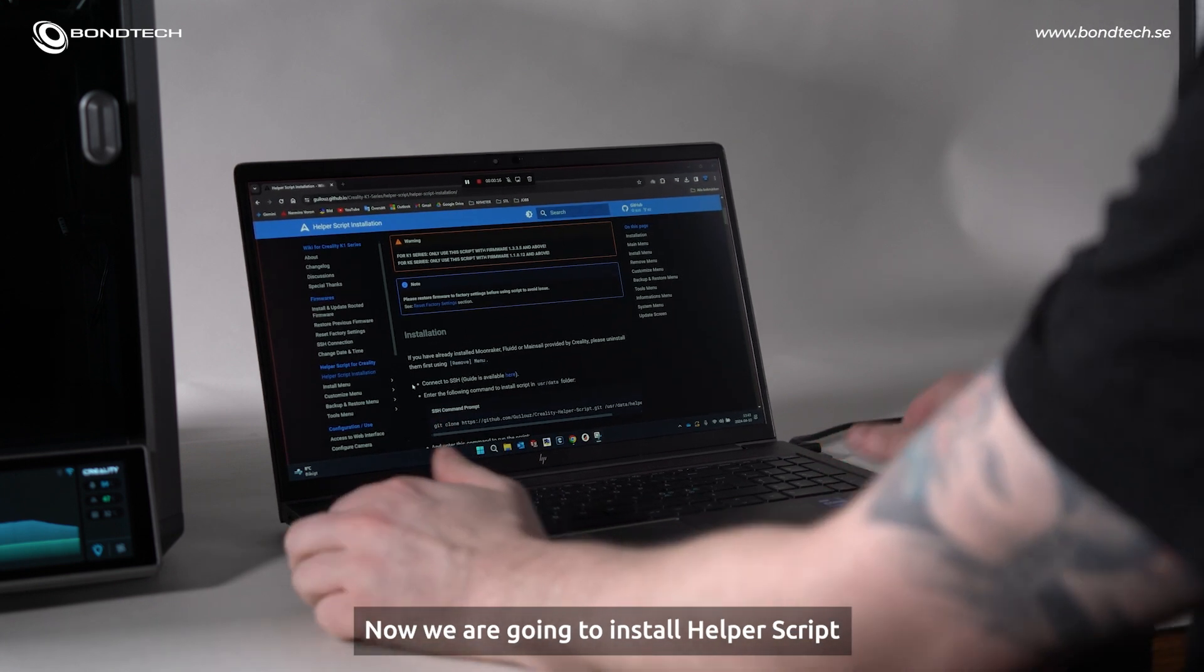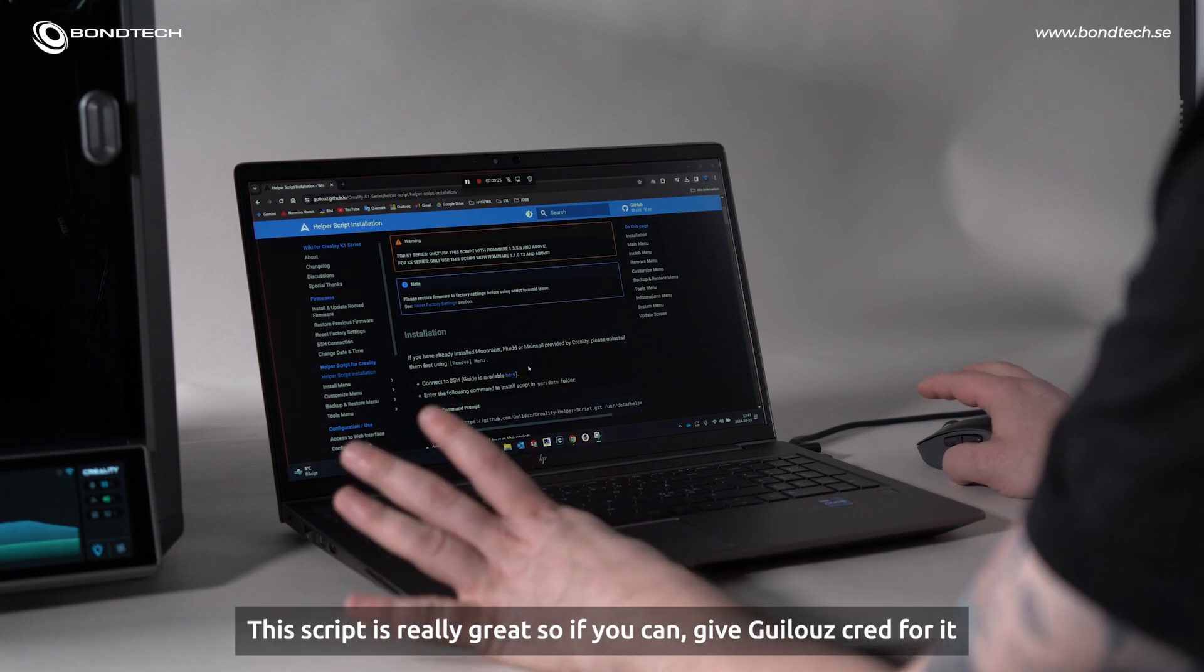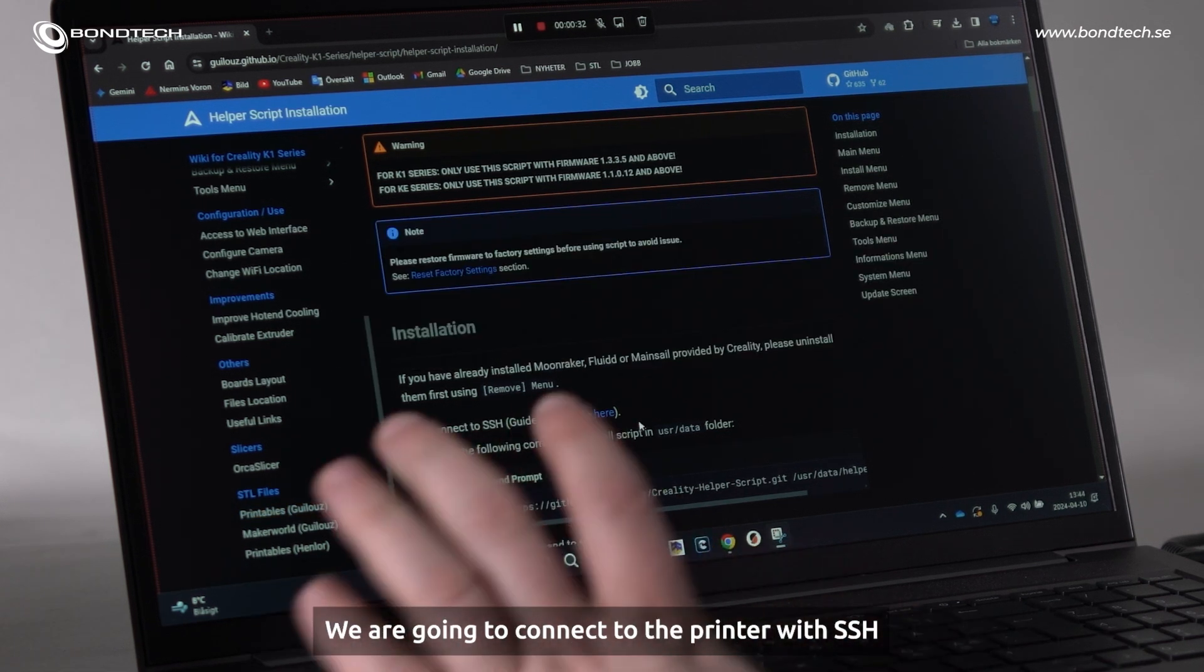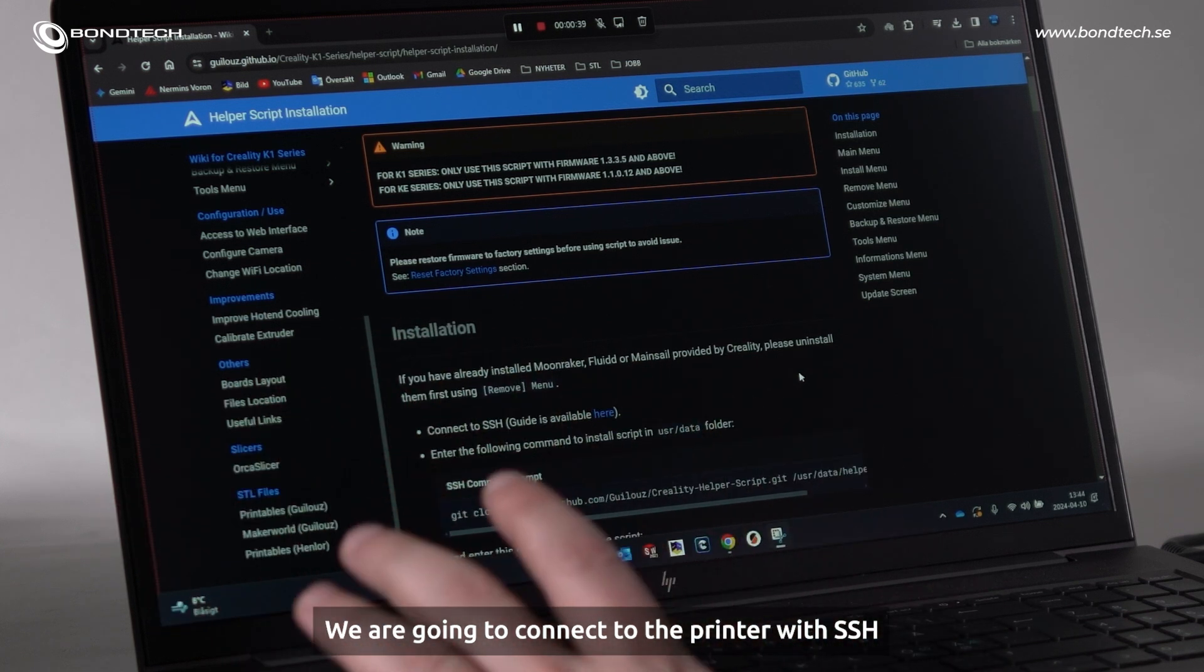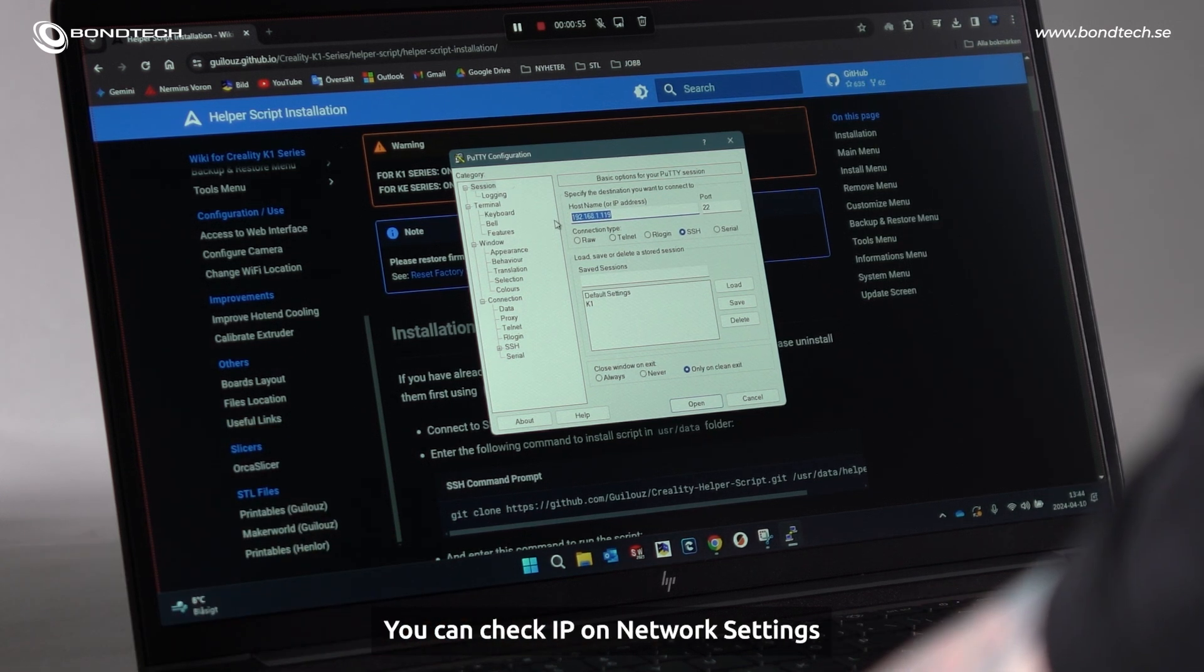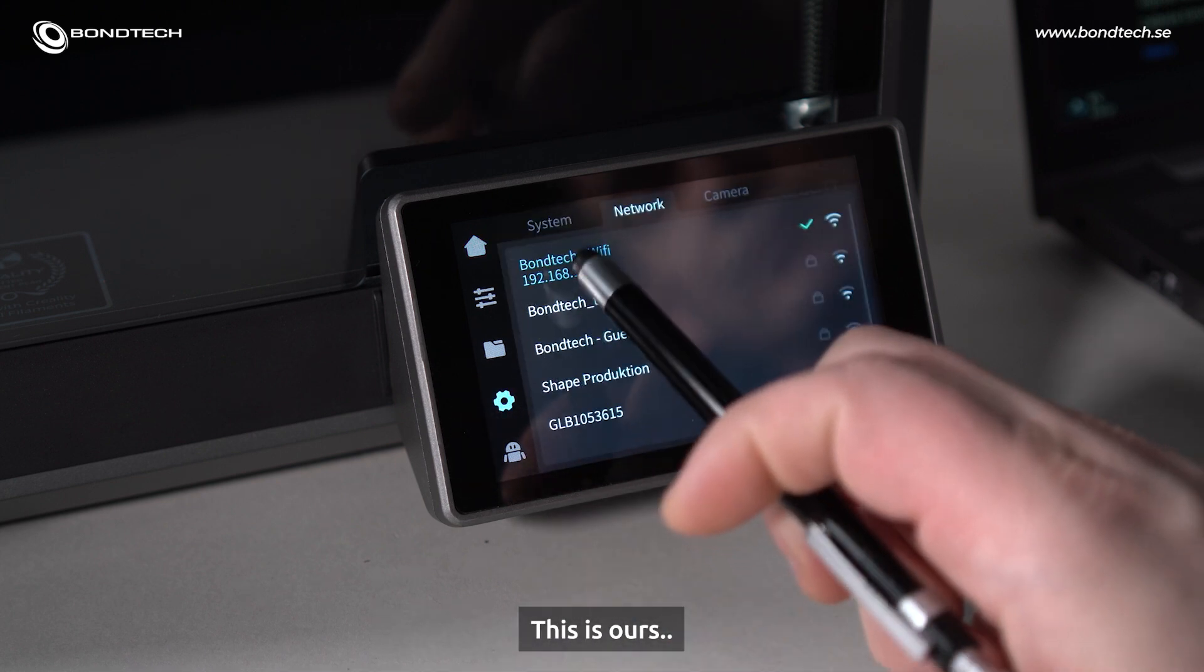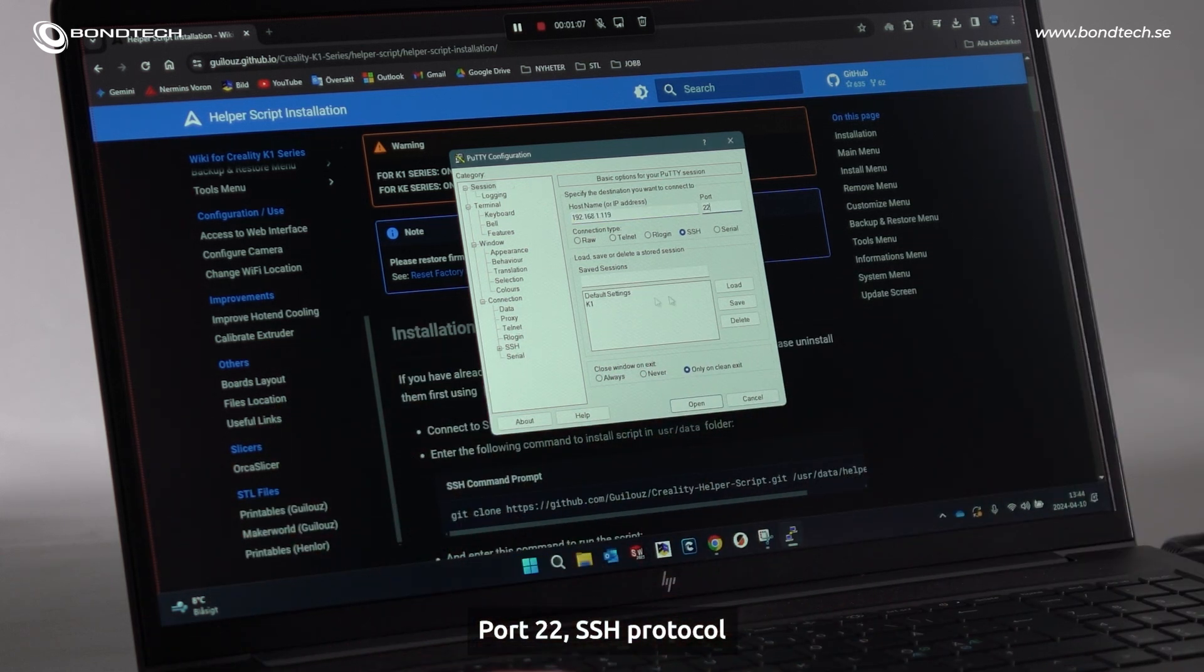And now we are going to install a helper script. This script is really great, so if you can, please give Wilrose credit for that. We are going to connect to the printer, SSH. I am using Putty, we are going to use the host name, which is the IP number. You can check it on network settings. This is ours, so we are going to use that one, port 22, SSH.